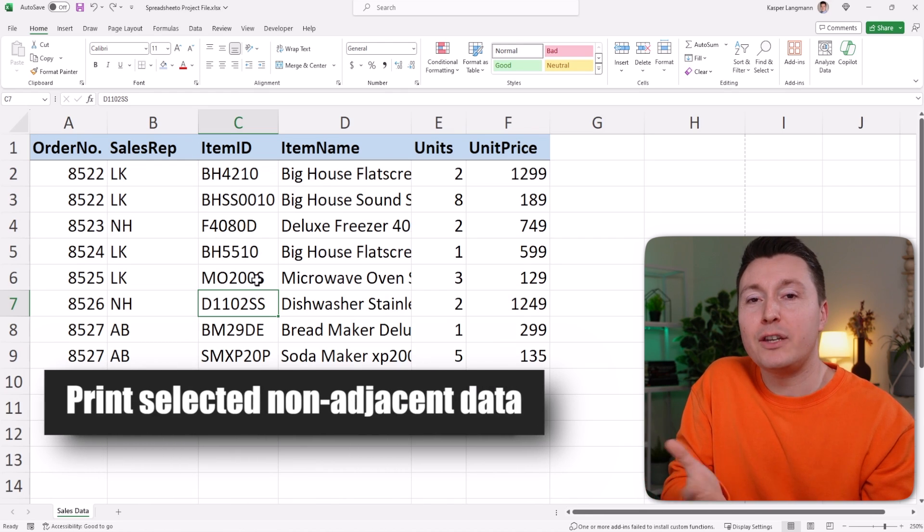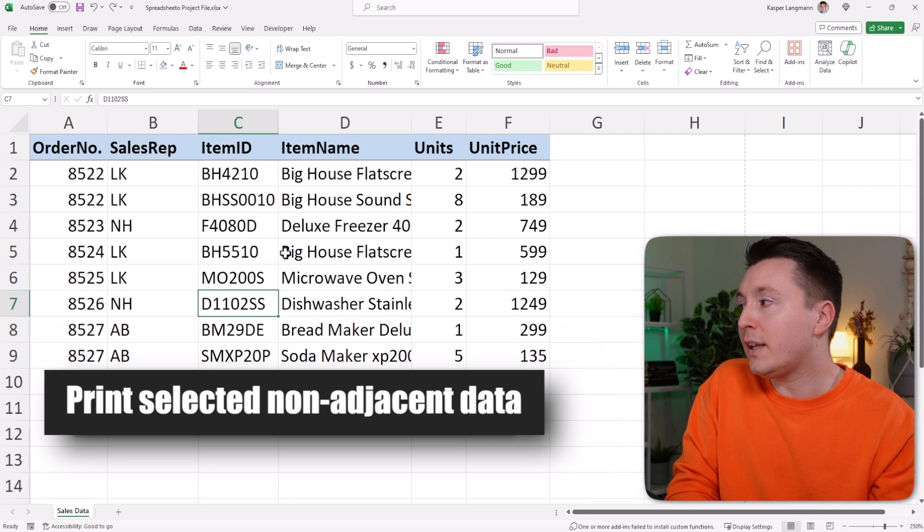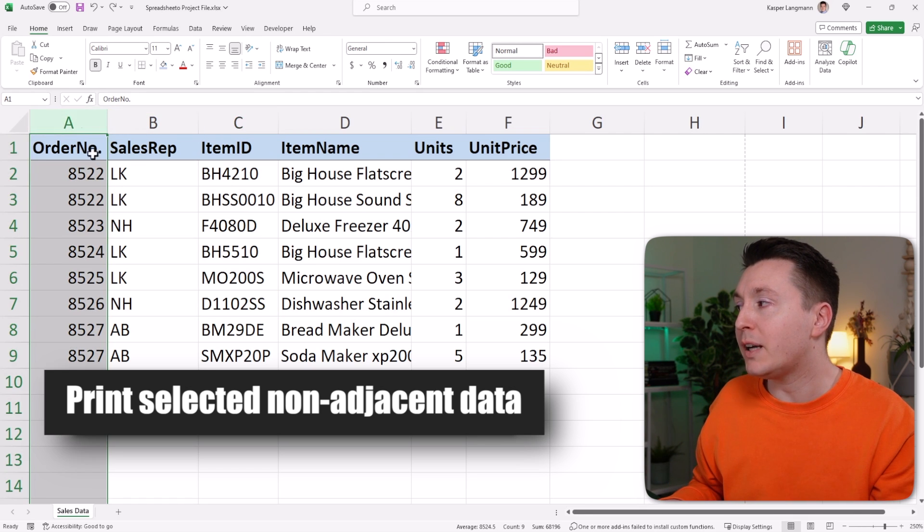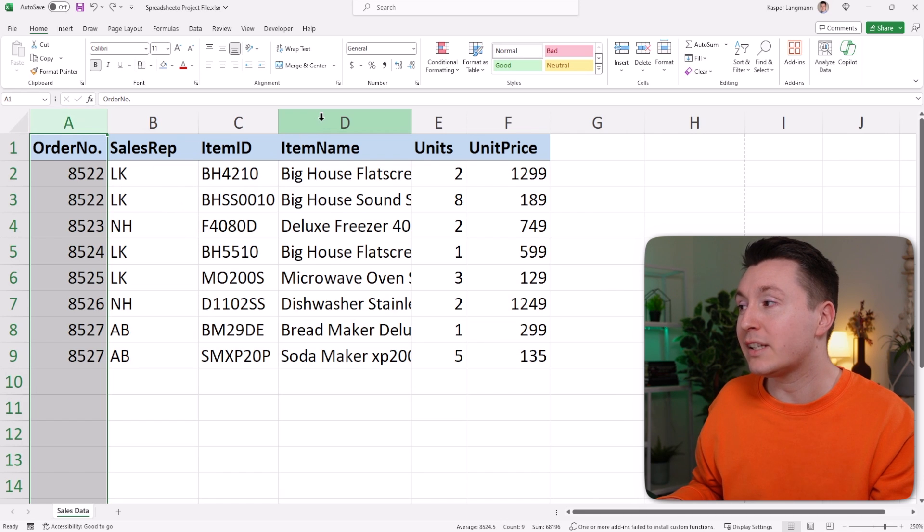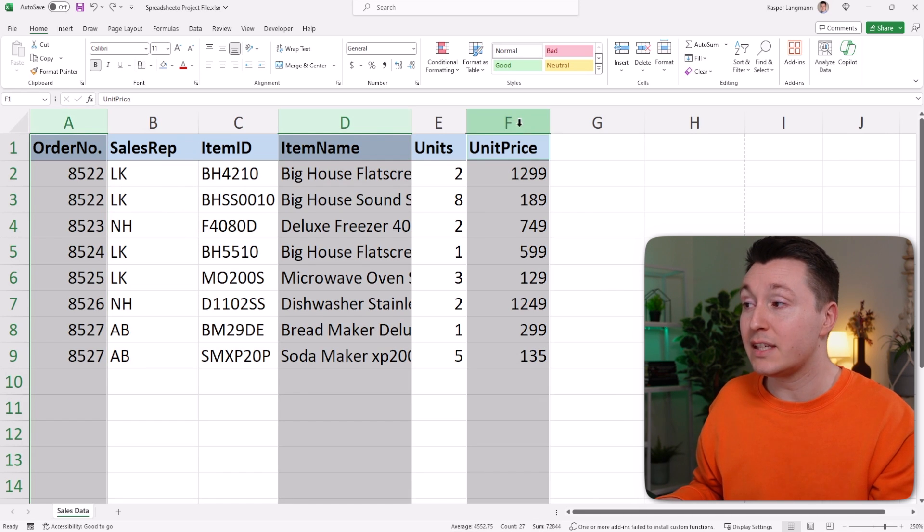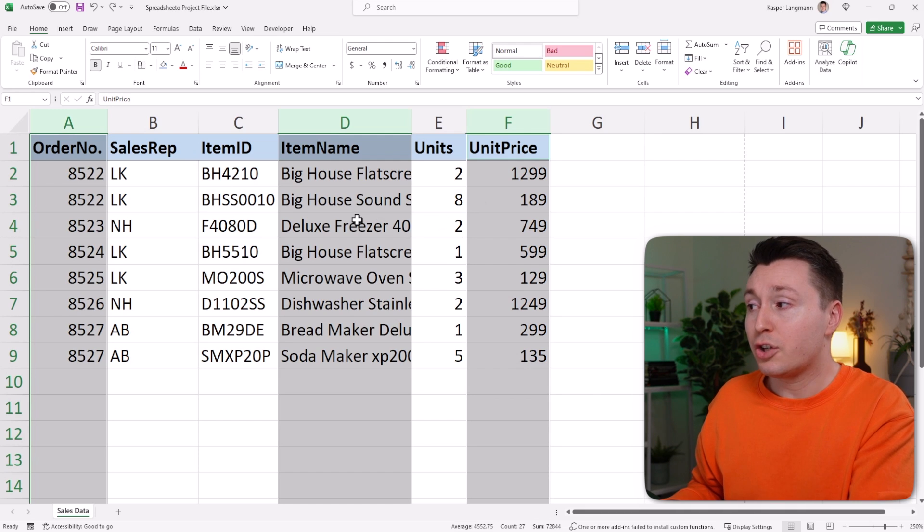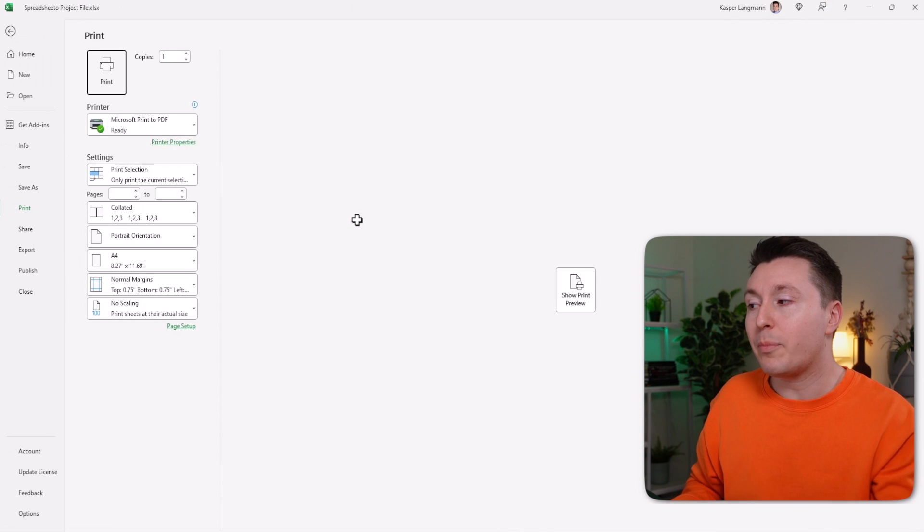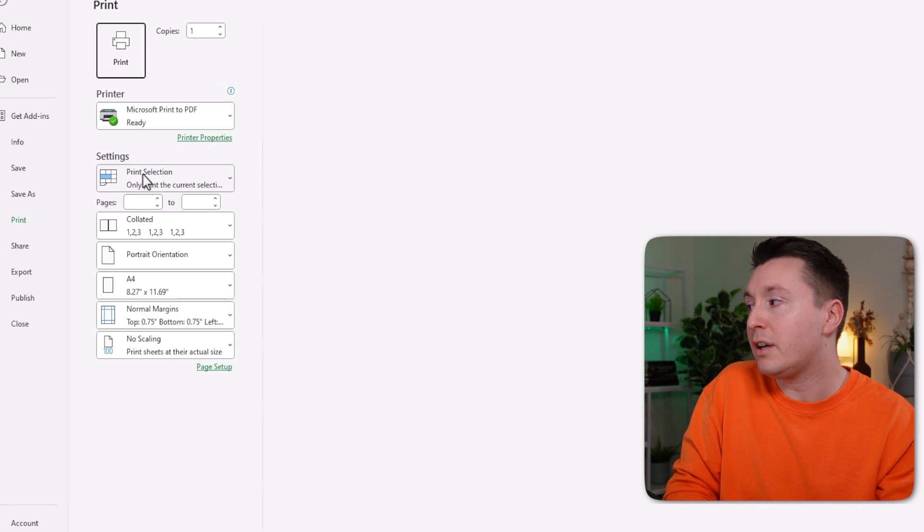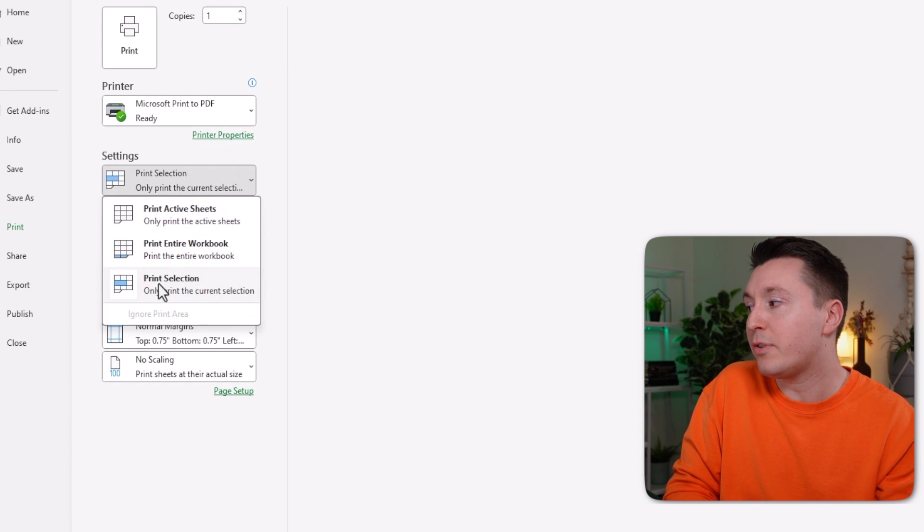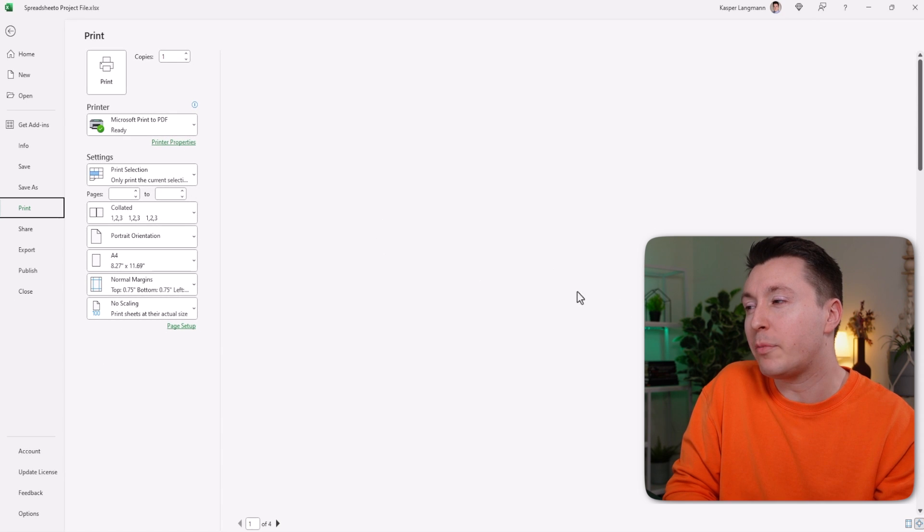Now, using this method, you can print other ways as well. You can print individual columns by holding down the Ctrl key. So select this, then hold down Ctrl, select this and this, for example, and then click Ctrl P to bring up the Print Preview screen and choose Print Selection and Show Print Preview.